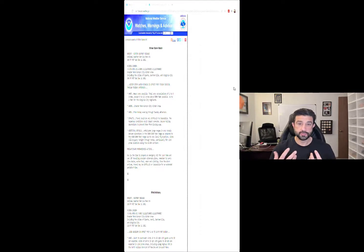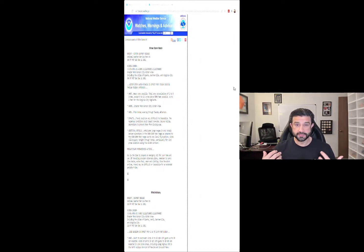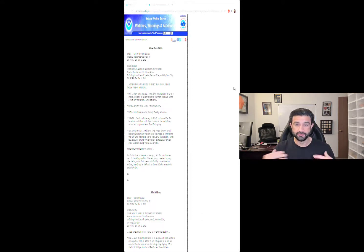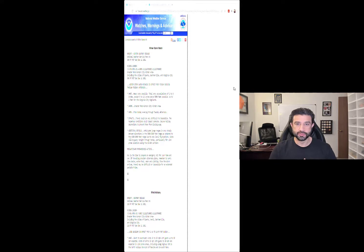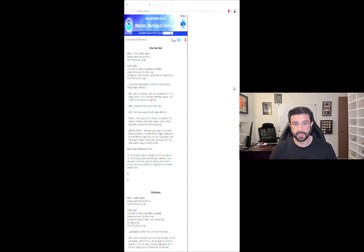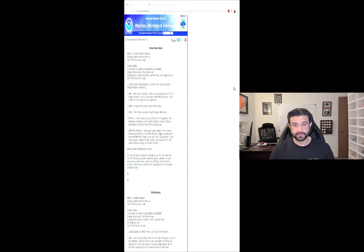Data communications — I talk about it all the time, but I rarely have a great example of it. Today I want to present something that our National Weather Service gave us, and it's a master class in effective data communications.